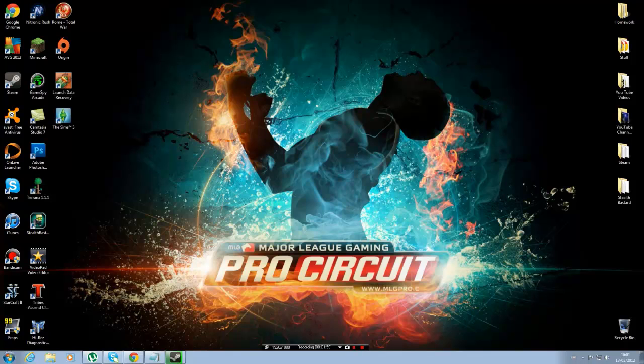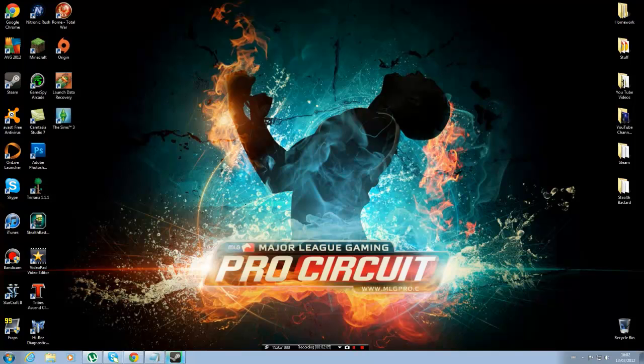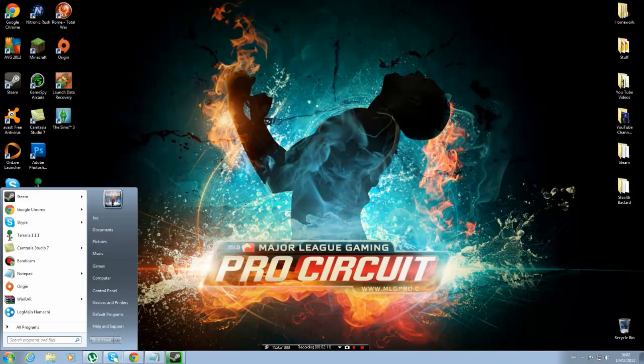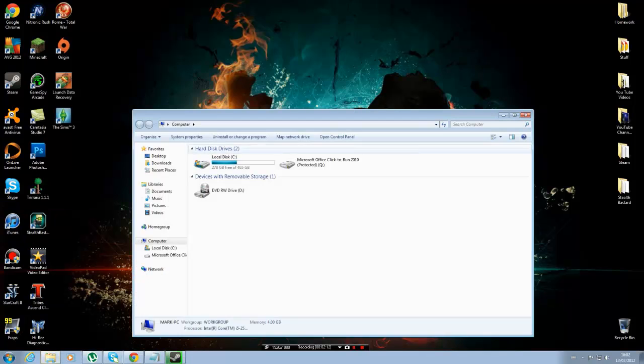I don't know why it happens, it just happens randomly. So if that doesn't work, there is another option. But that should work, this is the one that should work. But if it doesn't, I've got another one. So quickly go into Computer. This is only if it doesn't work and you've deleted your config folder.